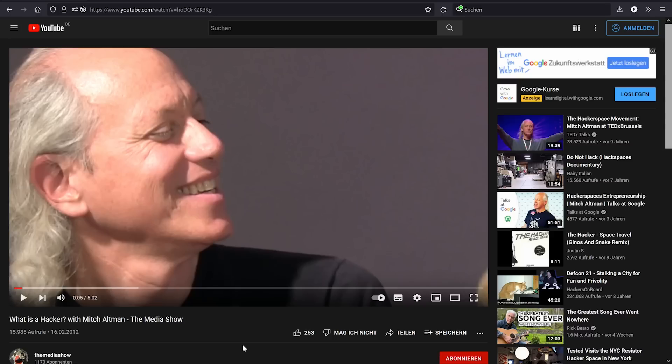To better explain what I mean, I want to show you a little clip from Mitch Altman from a YouTube video I found. Mitch Altman is a great guy and an amazing hacker. I recommend you watch the whole video — it's really good. I think it's made more towards children, but it's a great video if you want to understand hacking culture. I will have it linked down below.